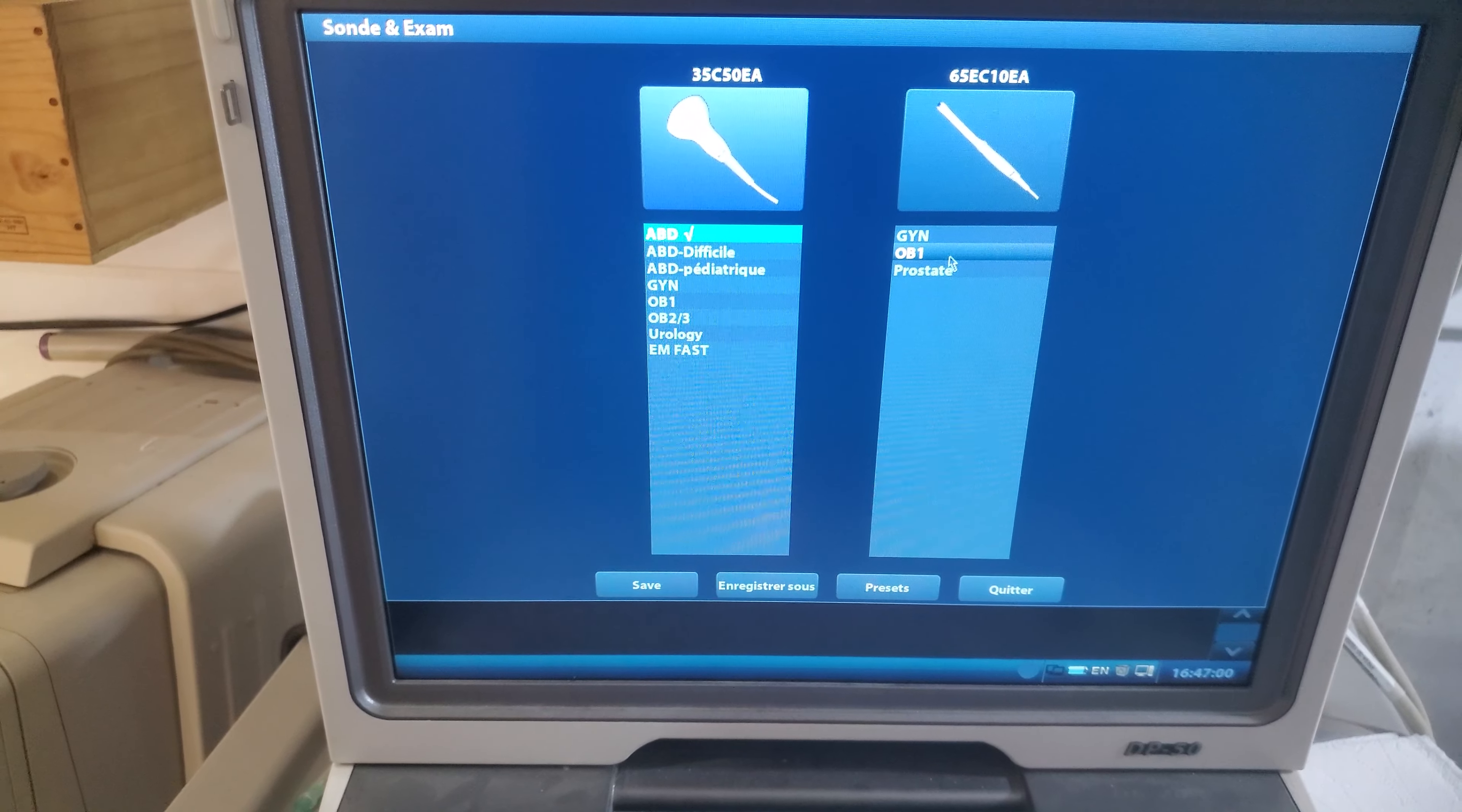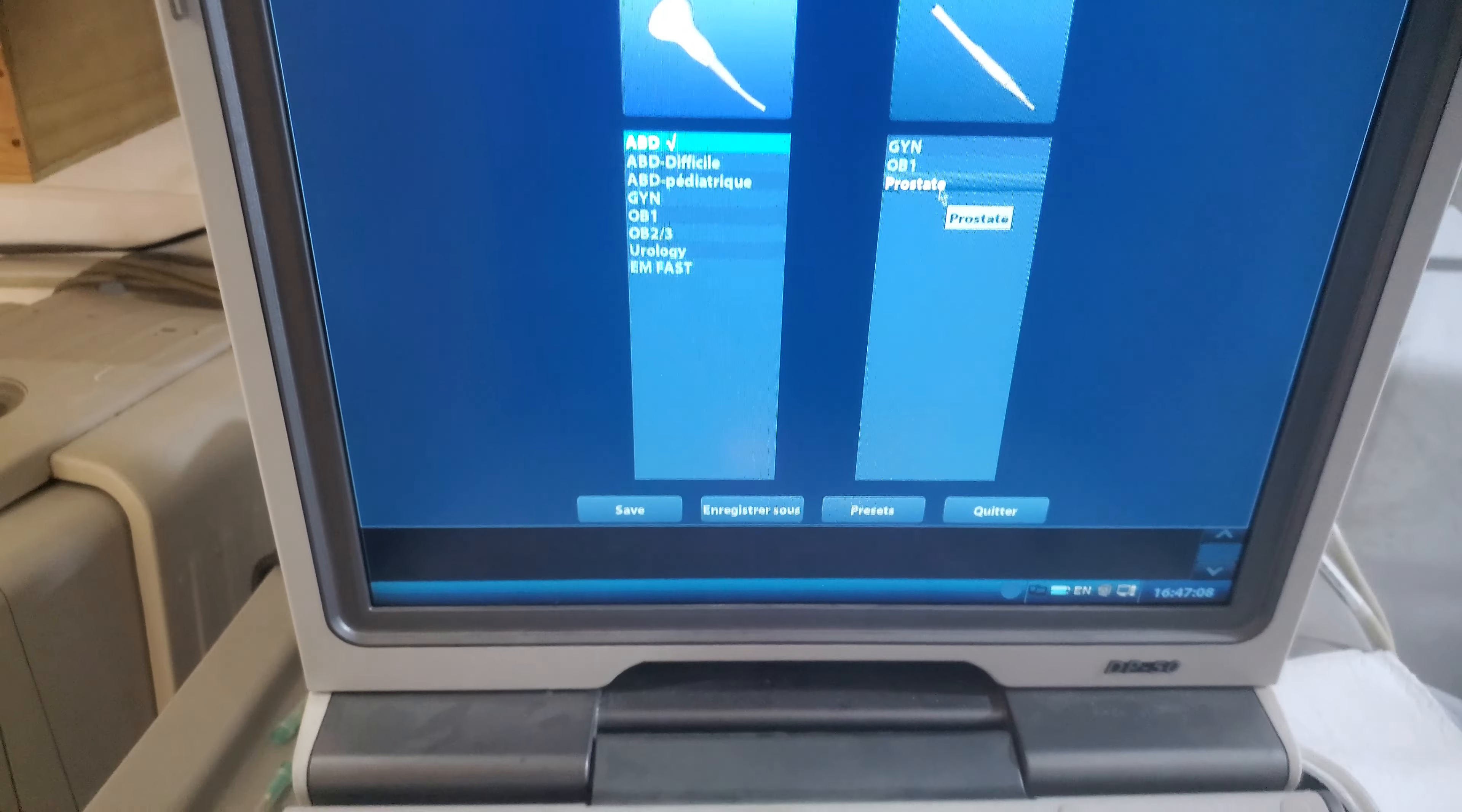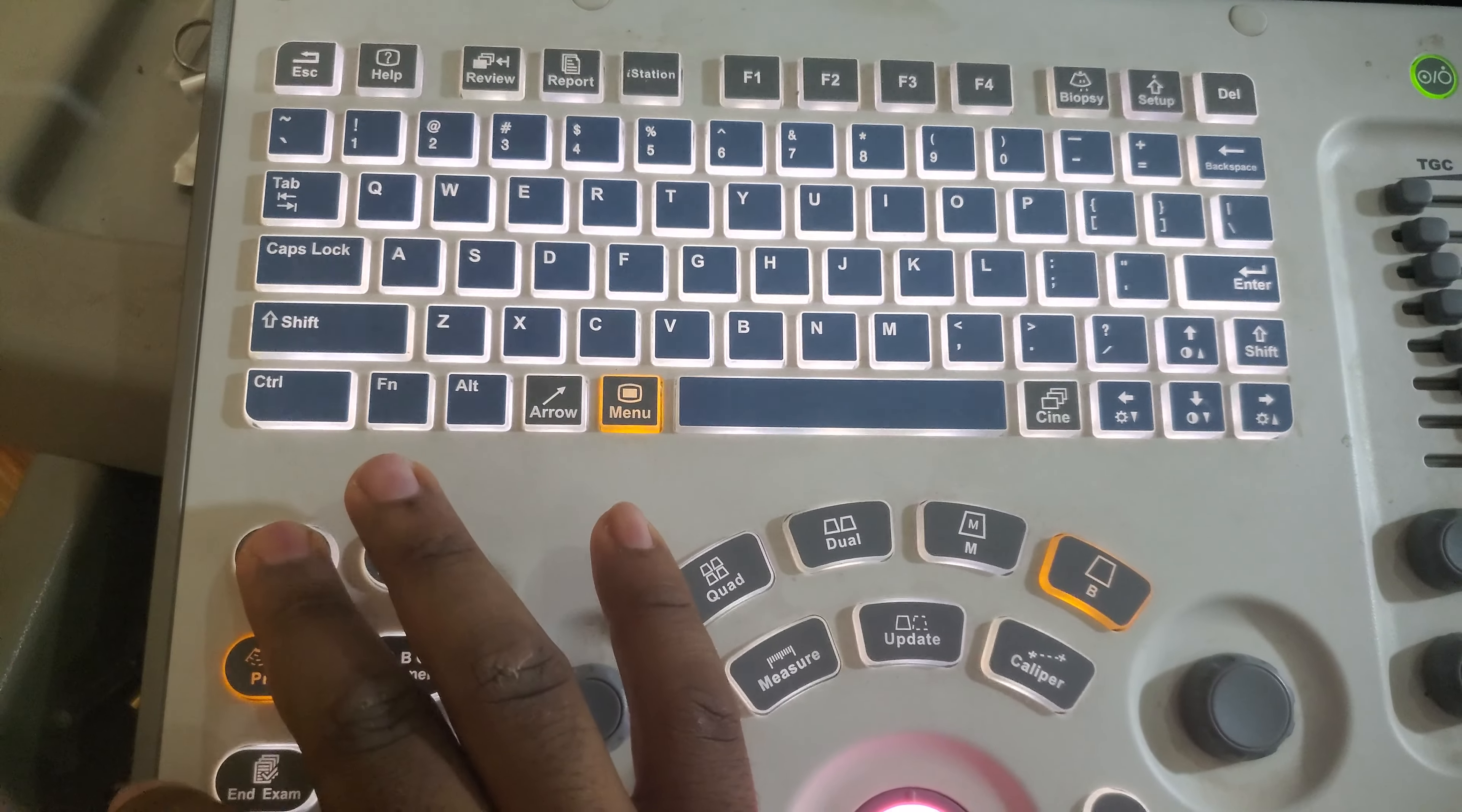Intracavitary probe can be either placed in the vagina, where it is going to be used for obstetrics, or the prostate in the anus, where it is used for prostate in urology. These are the different elements of the probe. Here is the parameters to enter. When you want to enter the information of the patient, you click here.